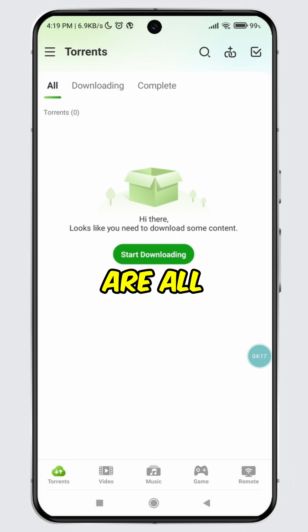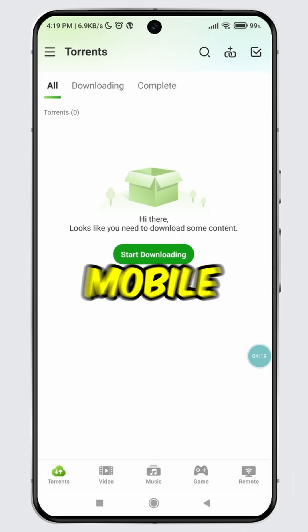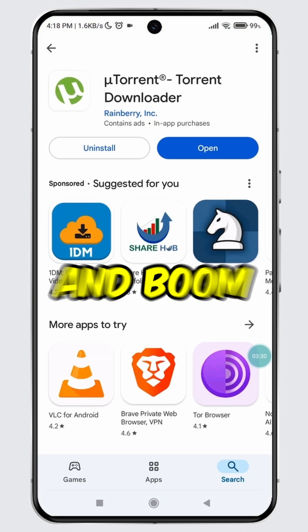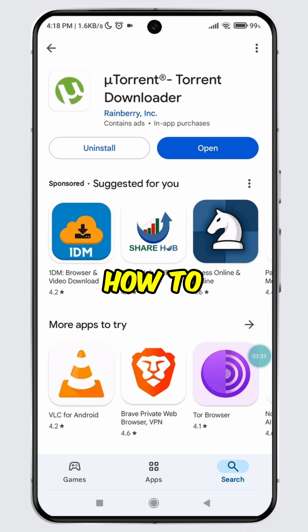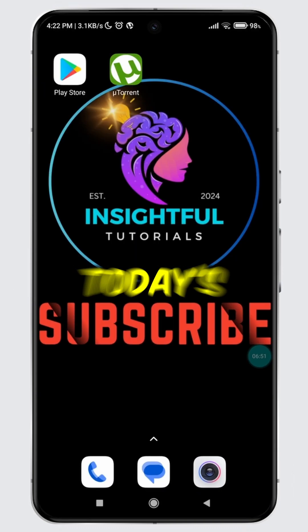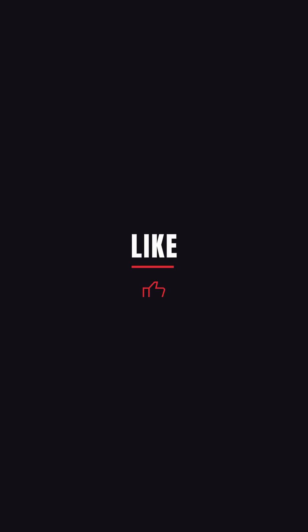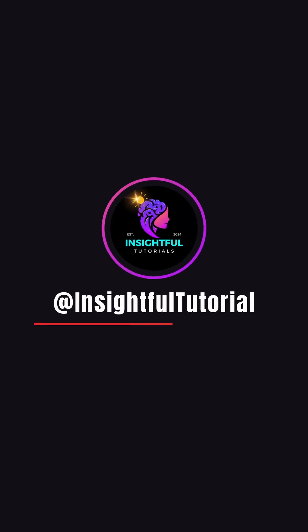Now you are all set to start downloading torrents on your mobile device using uTorrent. And boom, you have successfully learned how to download and install the uTorrent app on your mobile device. That's it for today's video. If you found this video insightful, please don't forget to hit the like button and make sure to subscribe to our channel for more insightful tutorials.